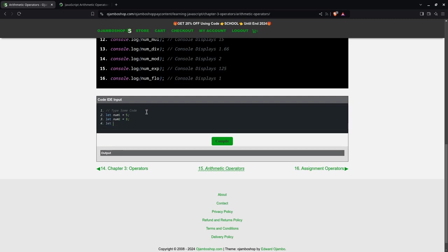I'll create num add. This is for addition. It'll be num1 plus num2.